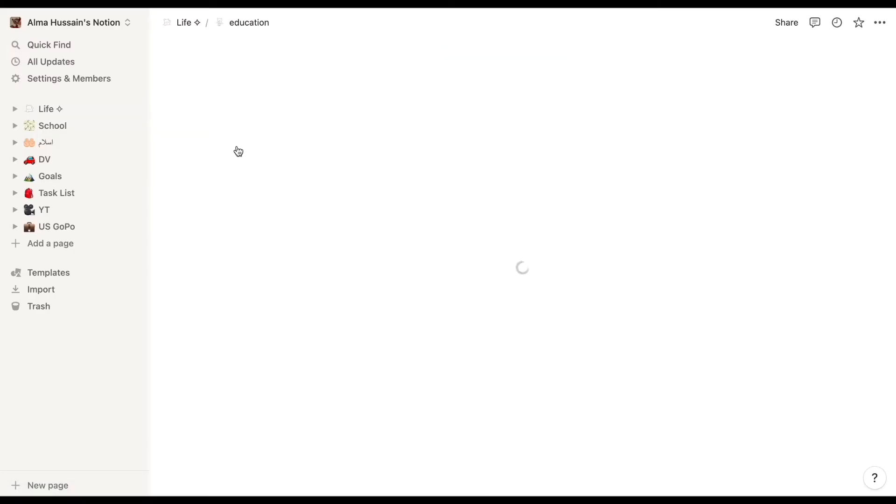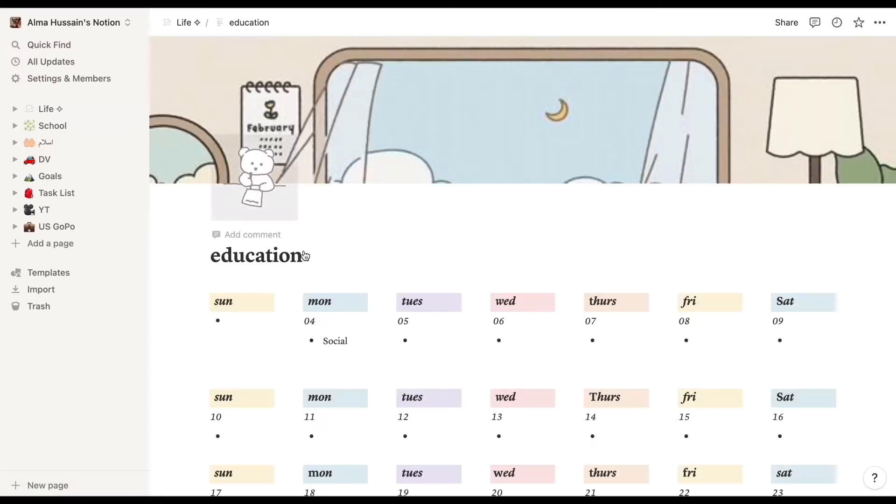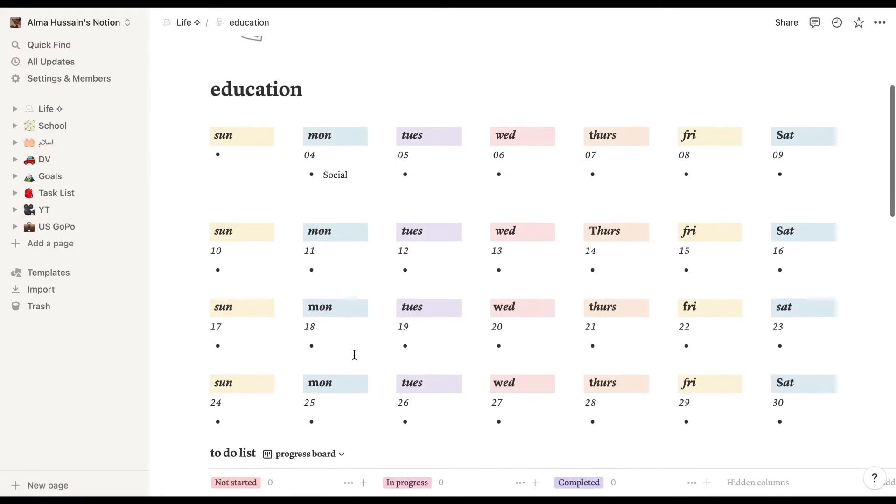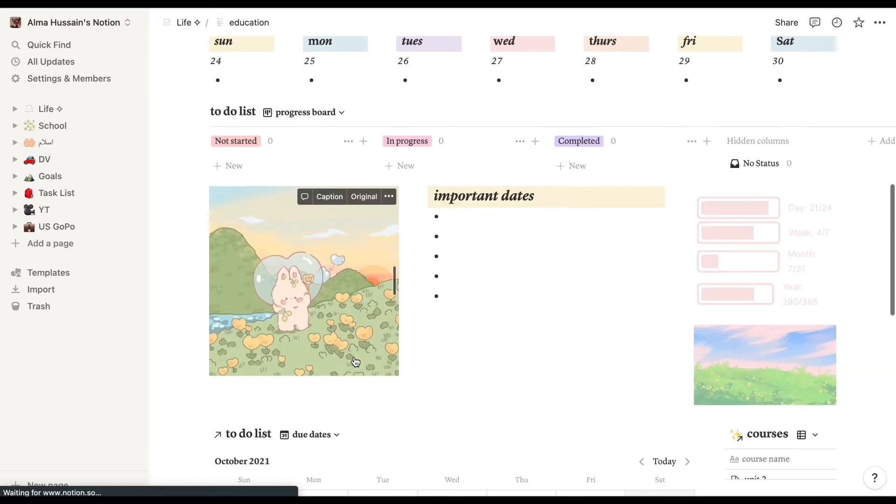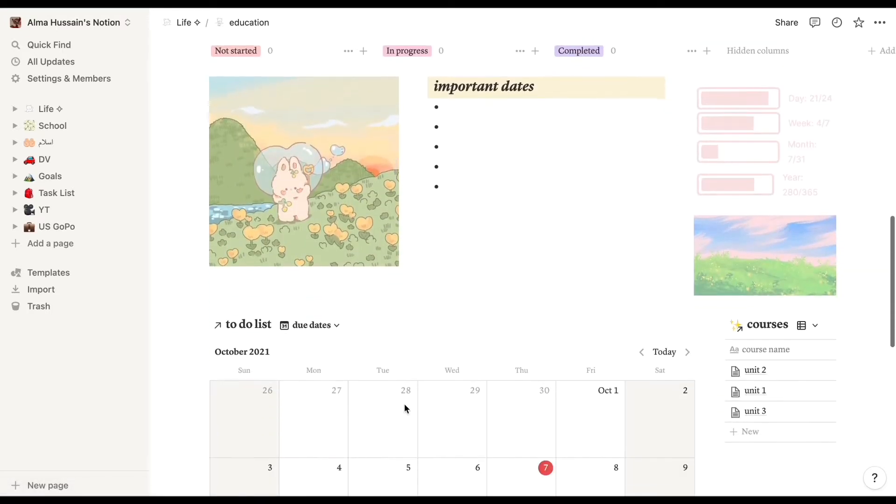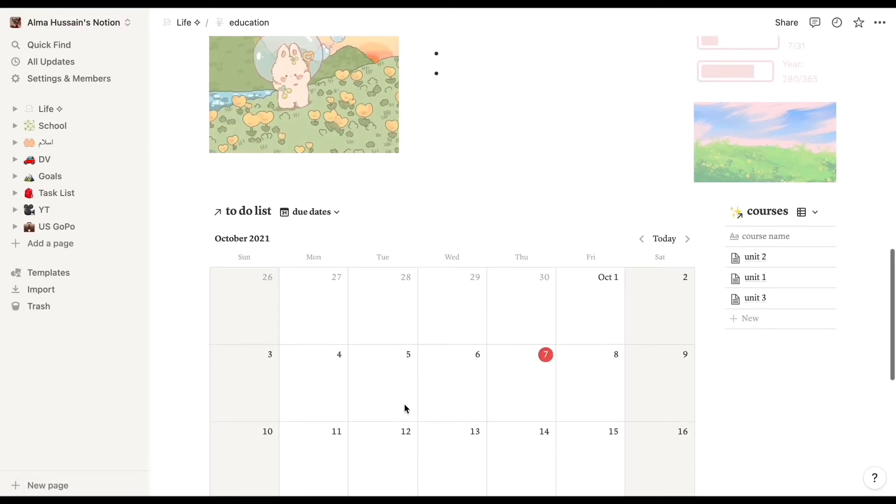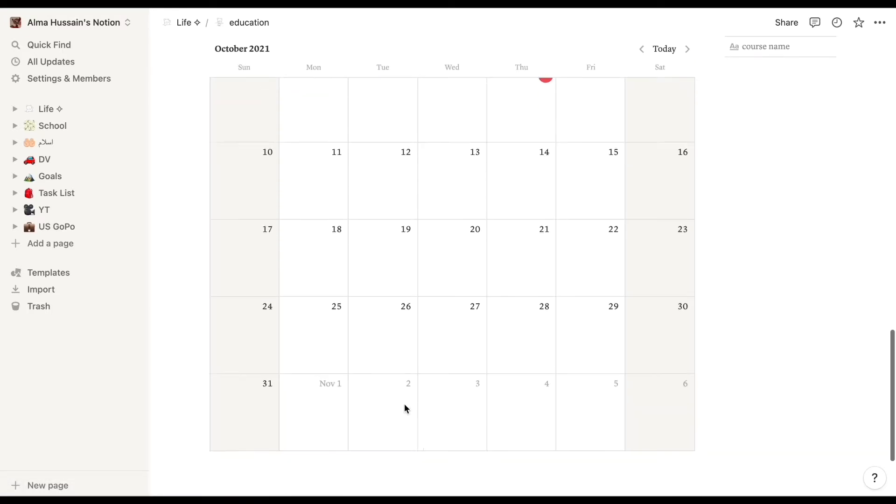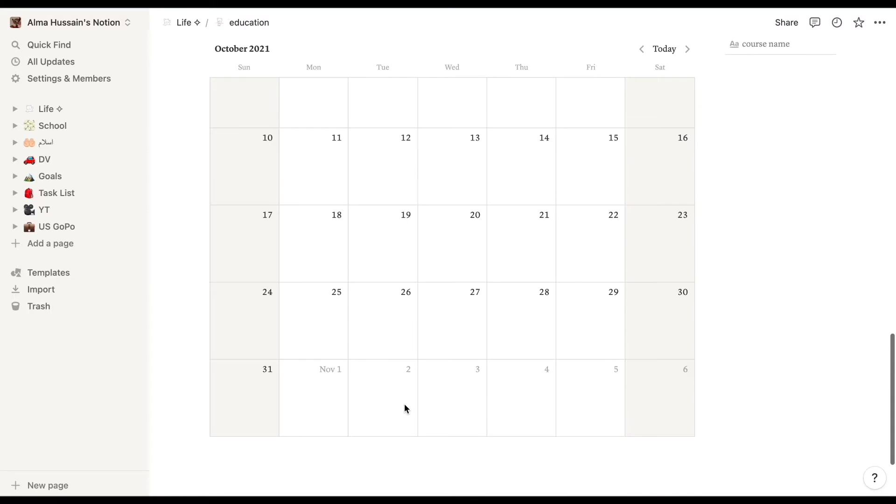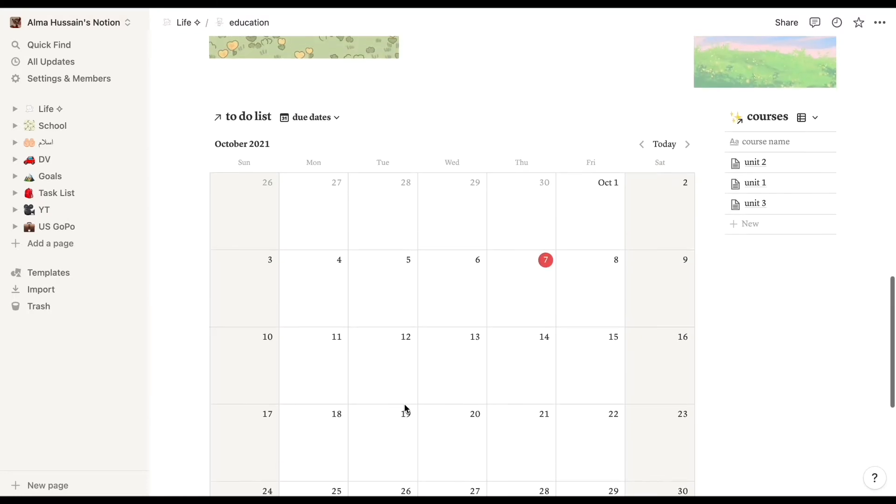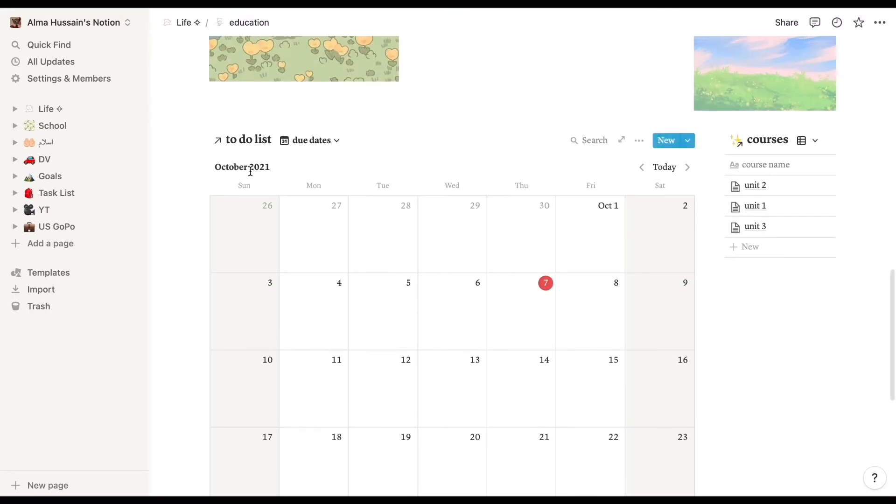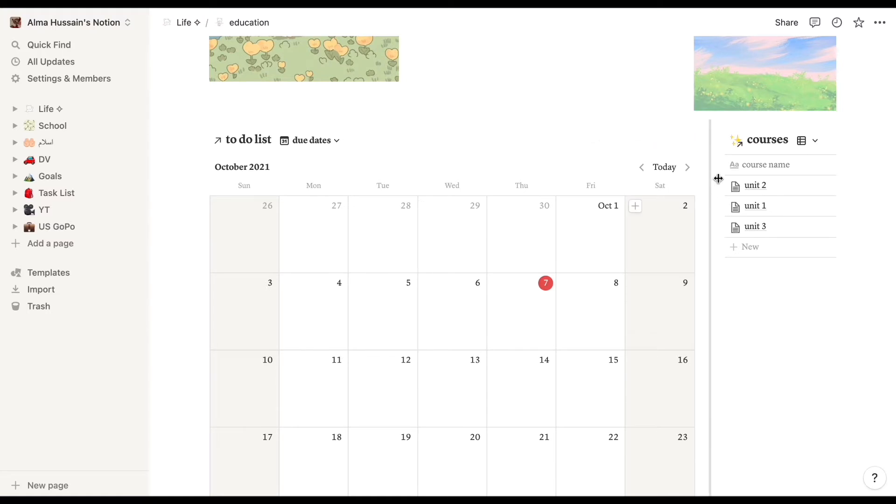Moving down, we have a personal subsection on the side, and over here it's just pretty much everything to do with school. As much as I hate school, it's really aesthetic to look at.